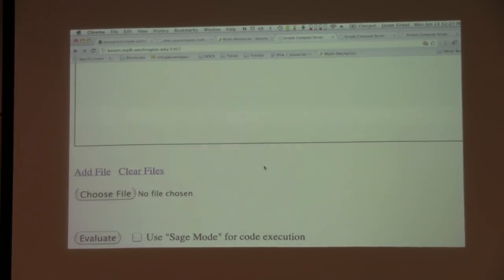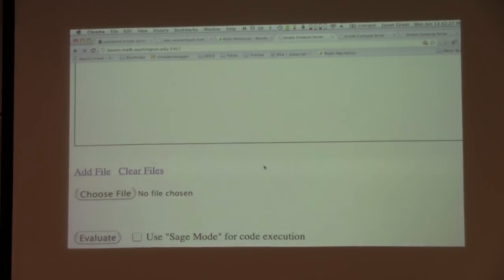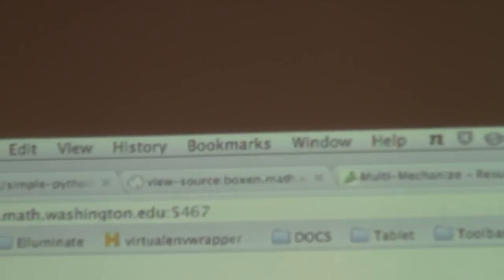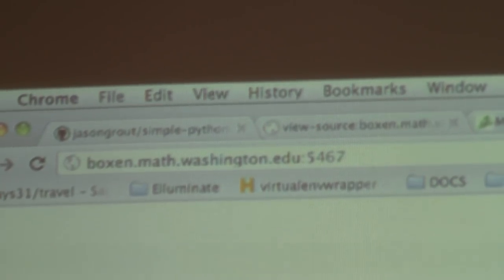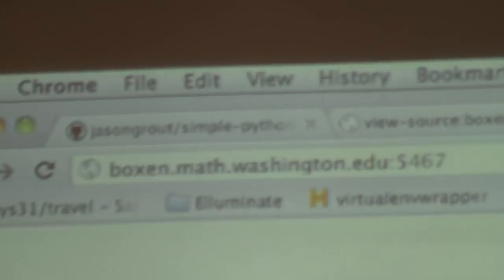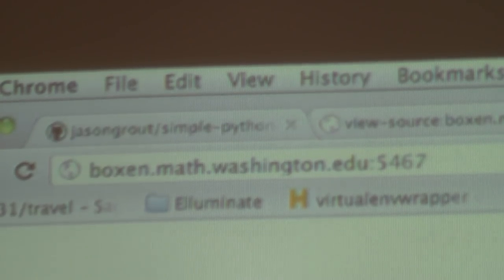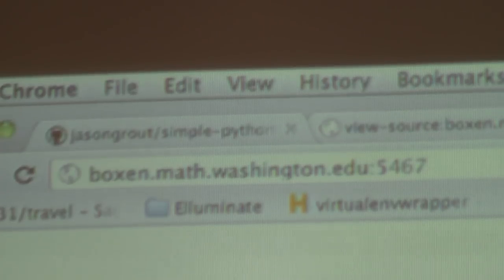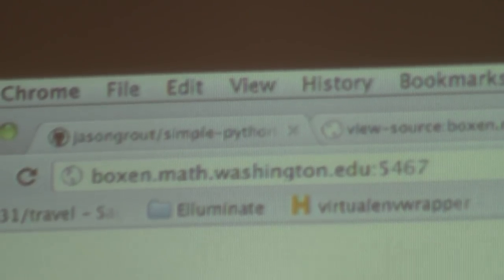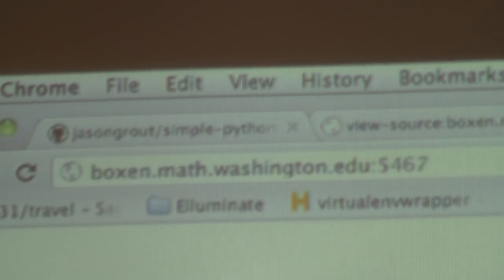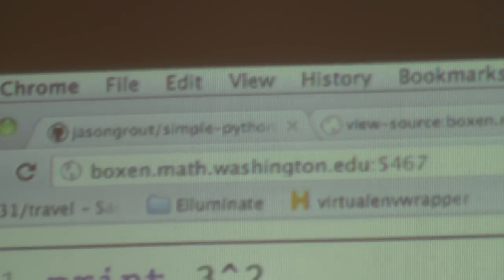Anybody can try this out right now if you see the URL at the top. There's a box at sage.math here that we've set up so people can try it — please don't break it too much because I'm using it live. You can use sagemath.org calling port 5467 — that's the same thing. Unlike Carl Dieter's experience, this should actually scale — that's part of the purpose for this.